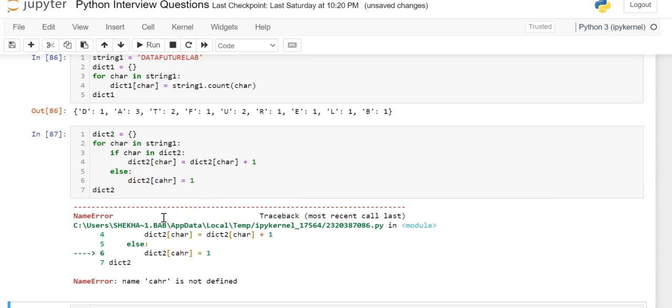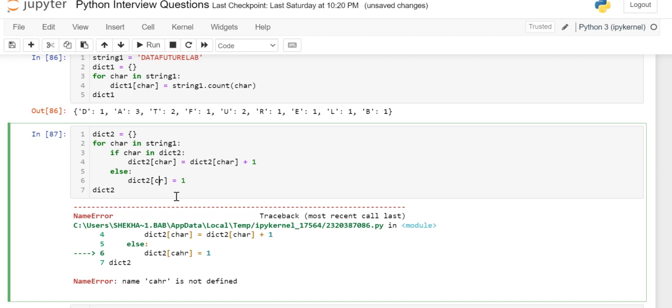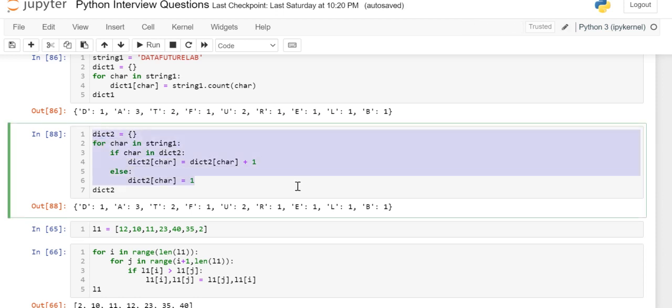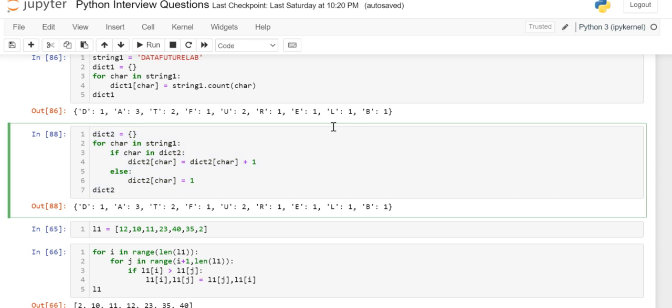Char is not defined, so here it should be 'char'. You can see here the same output. This is the second approach where you can see the character and its occurrence using a dictionary.